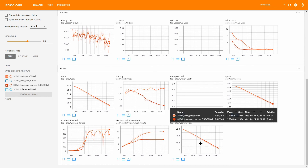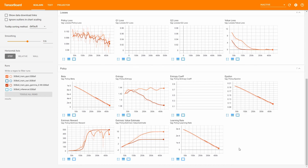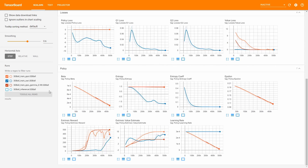Last, we have the Learning Rate graph. There are two possible values named linear and constant, which you can set in the config through a parameter called learning rate schedule. In most cases you should use linear for PPO and always use constant for SAC.